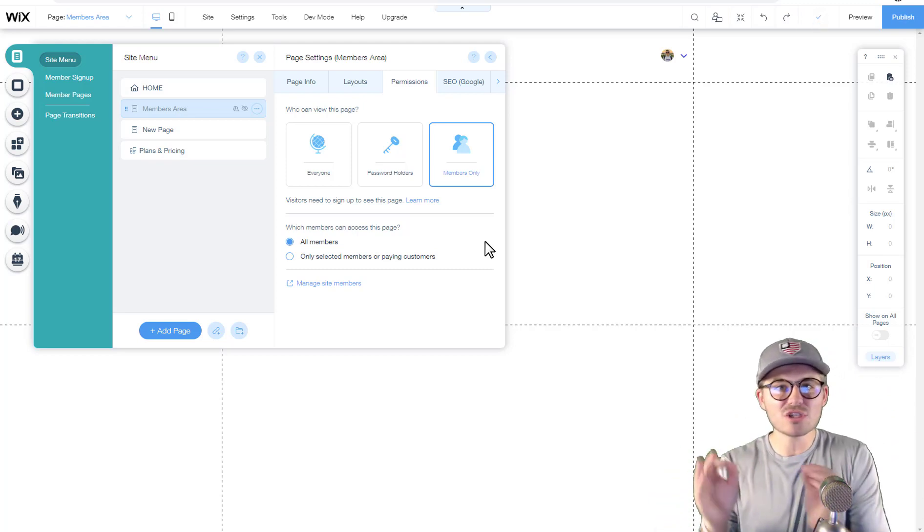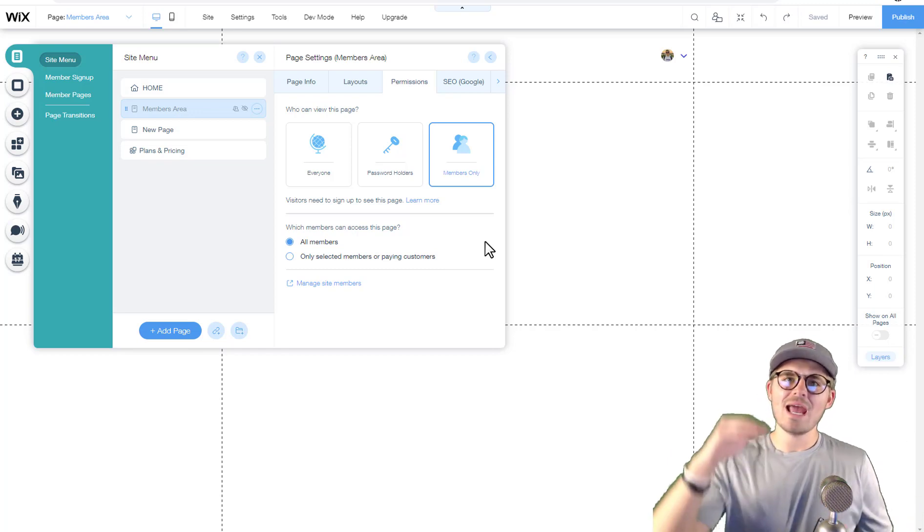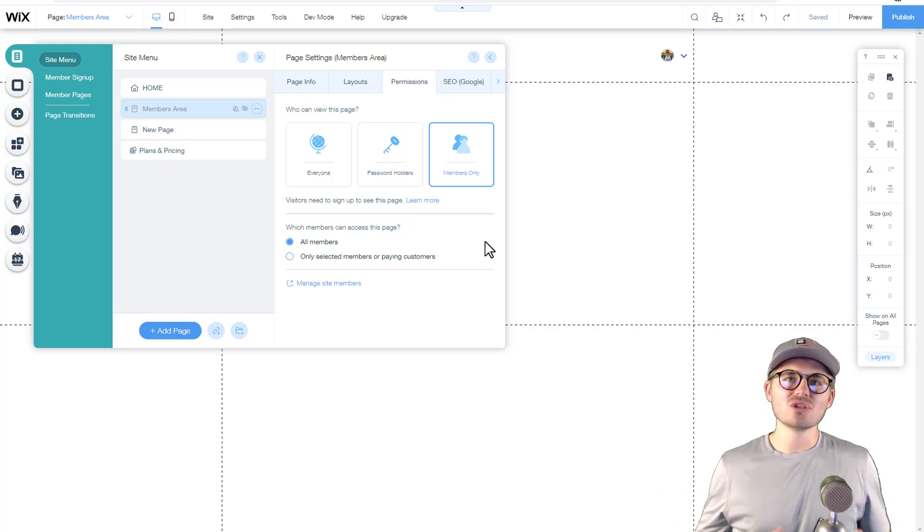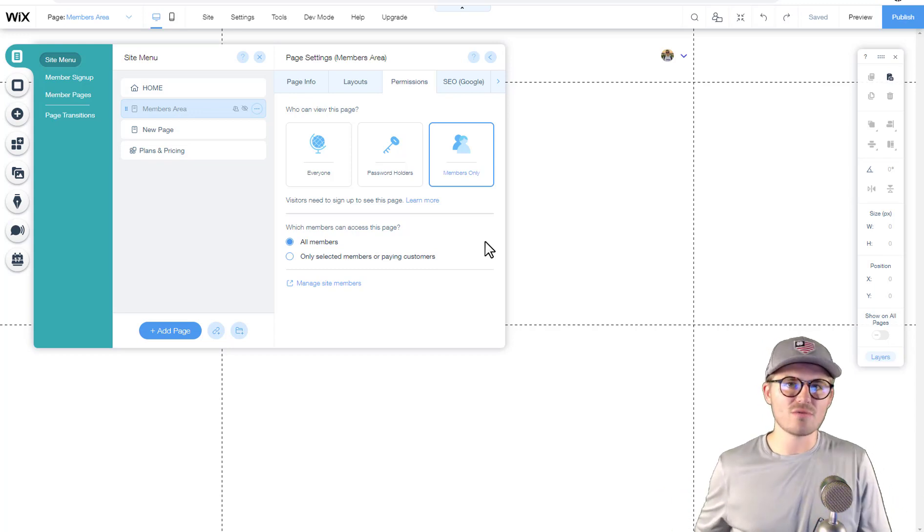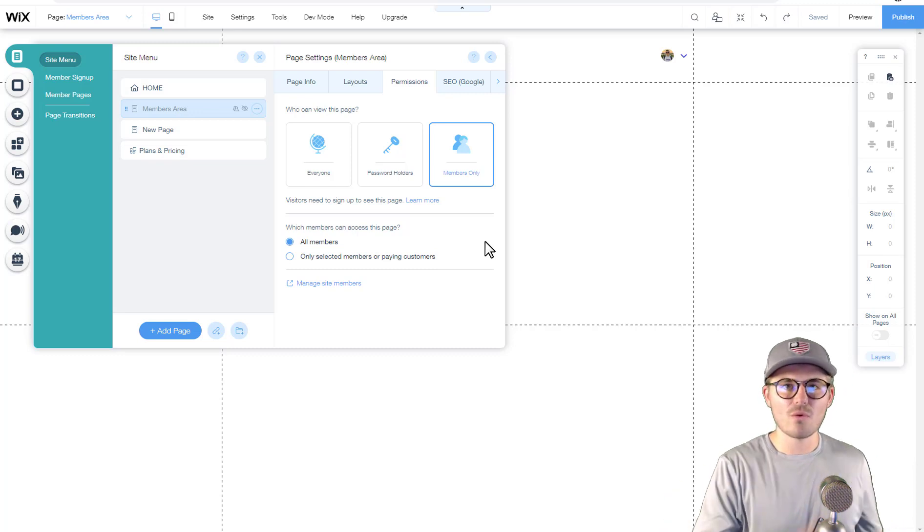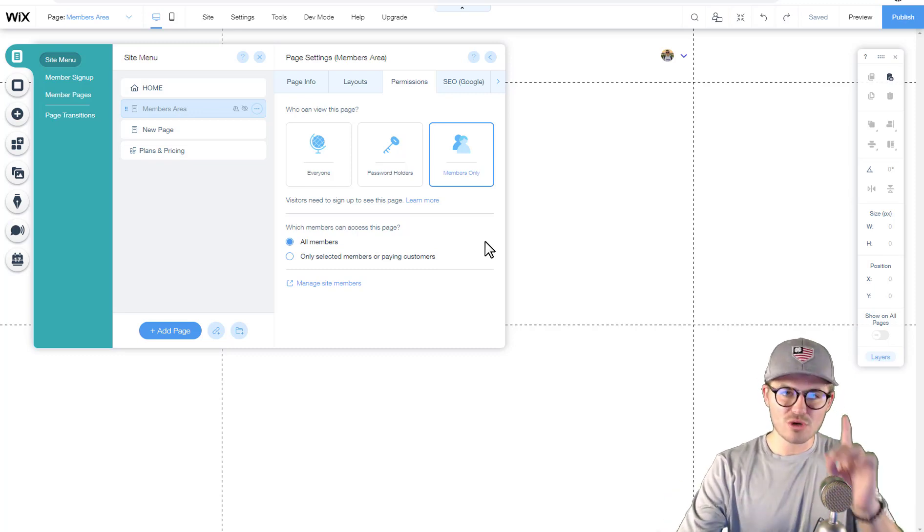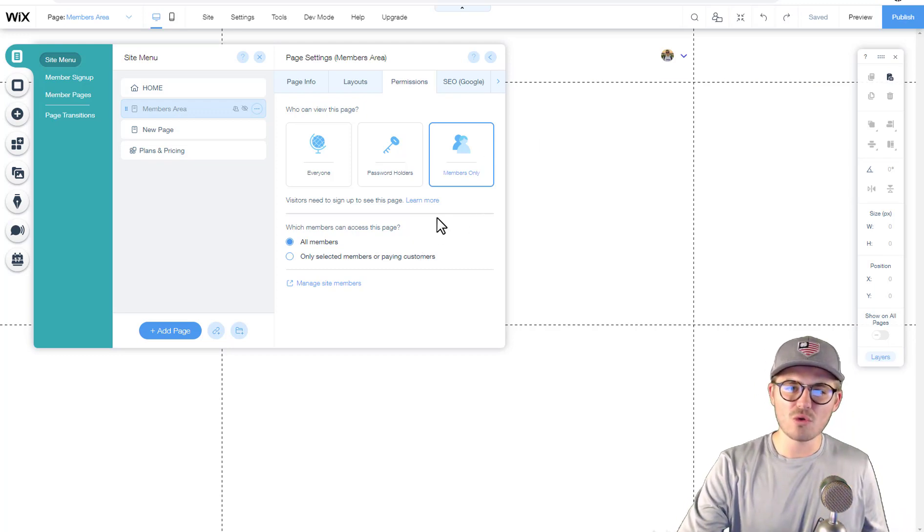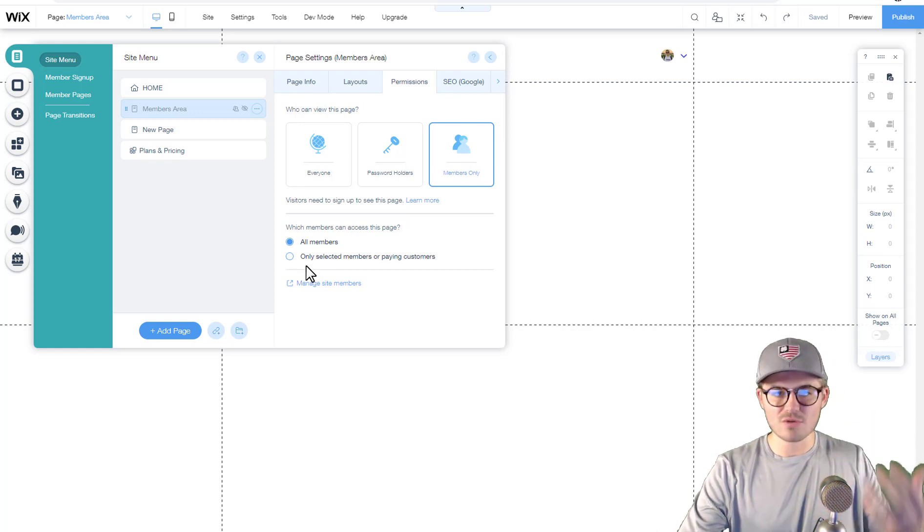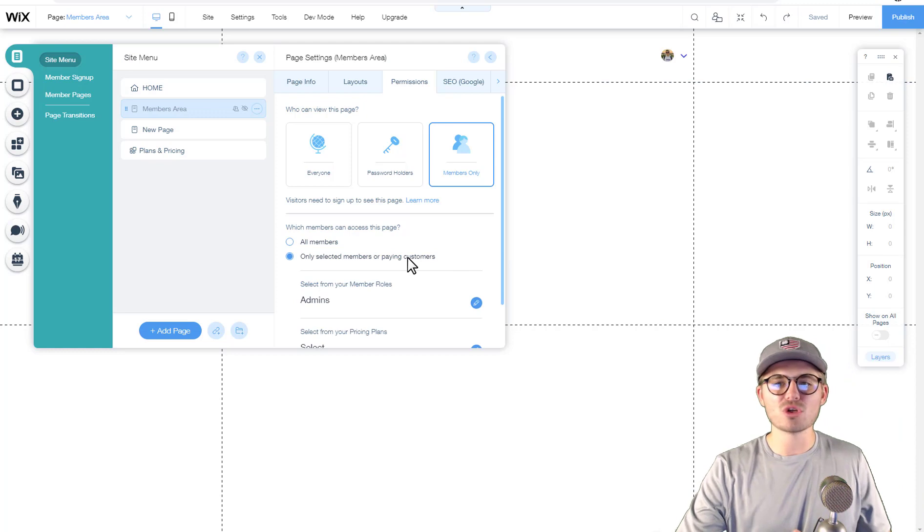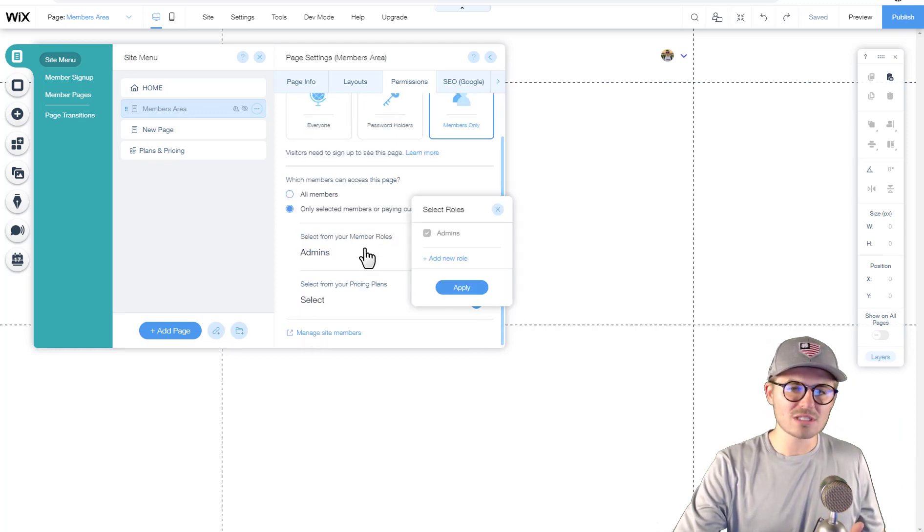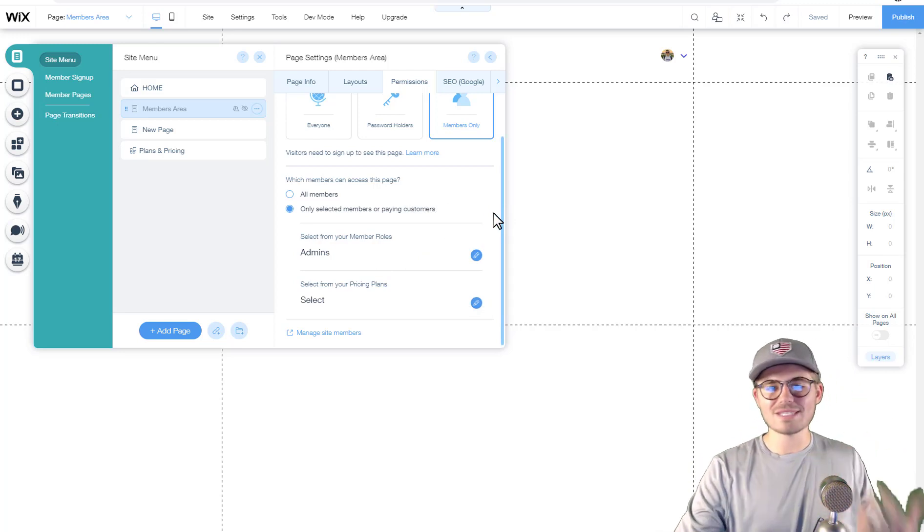If that's the case for you, what you're gonna want to do is you're gonna want to create one main members area page for each of those tiers because they're all gonna have different access and you likely have different content on different membership tiers. I'm doing just one because we created one plan, and when you click members only you can actually come here and instead of clicking all members, since you have different membership tiers with different content, you can click only selected members or paying customers from this point. You can select from your member roles.